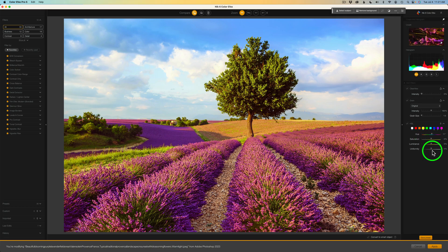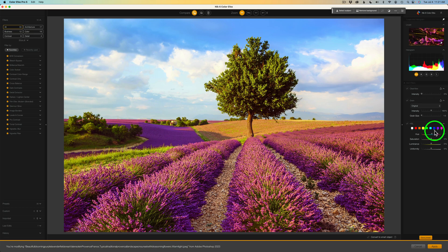By the way, I forgot to mention — anytime you make an adjustment on any one of these hues, you'll see a little white dot letting you know that adjustment was made. That helps keep you straight as to what you've adjusted or haven't adjusted. It's a small feature but a very important one. Let me know in the comments what you think of Nik Collection 6 and some of these new features.